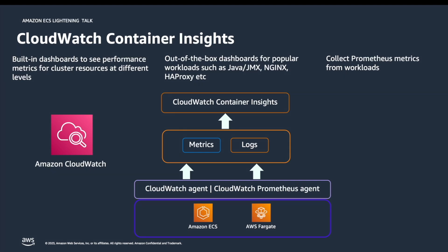The metrics include utilization for resources such as CPU, memory, disk, and network. The metrics are available in the CloudWatch automatic dashboards and also viewable in the metrics section of the CloudWatch console.